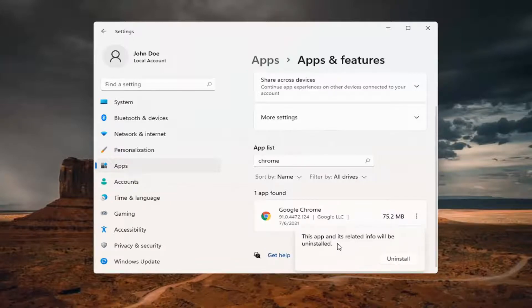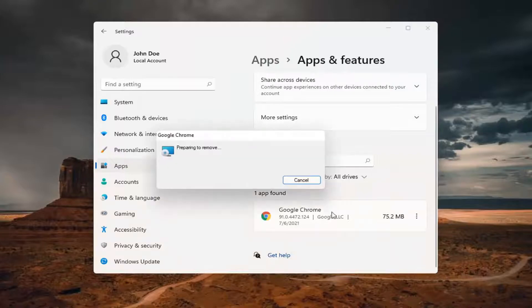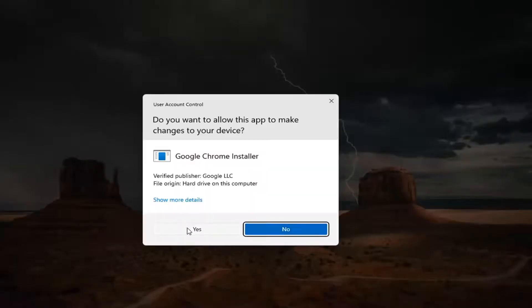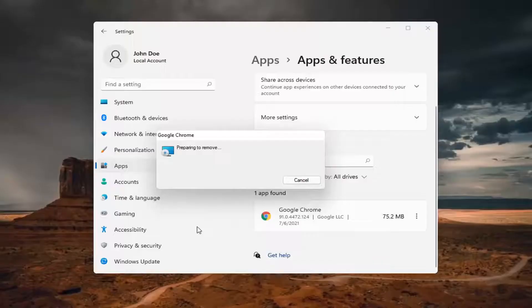This app and its related info will be uninstalled. Go ahead and select Uninstall. Select Yes if you receive a User Account Control prompt.